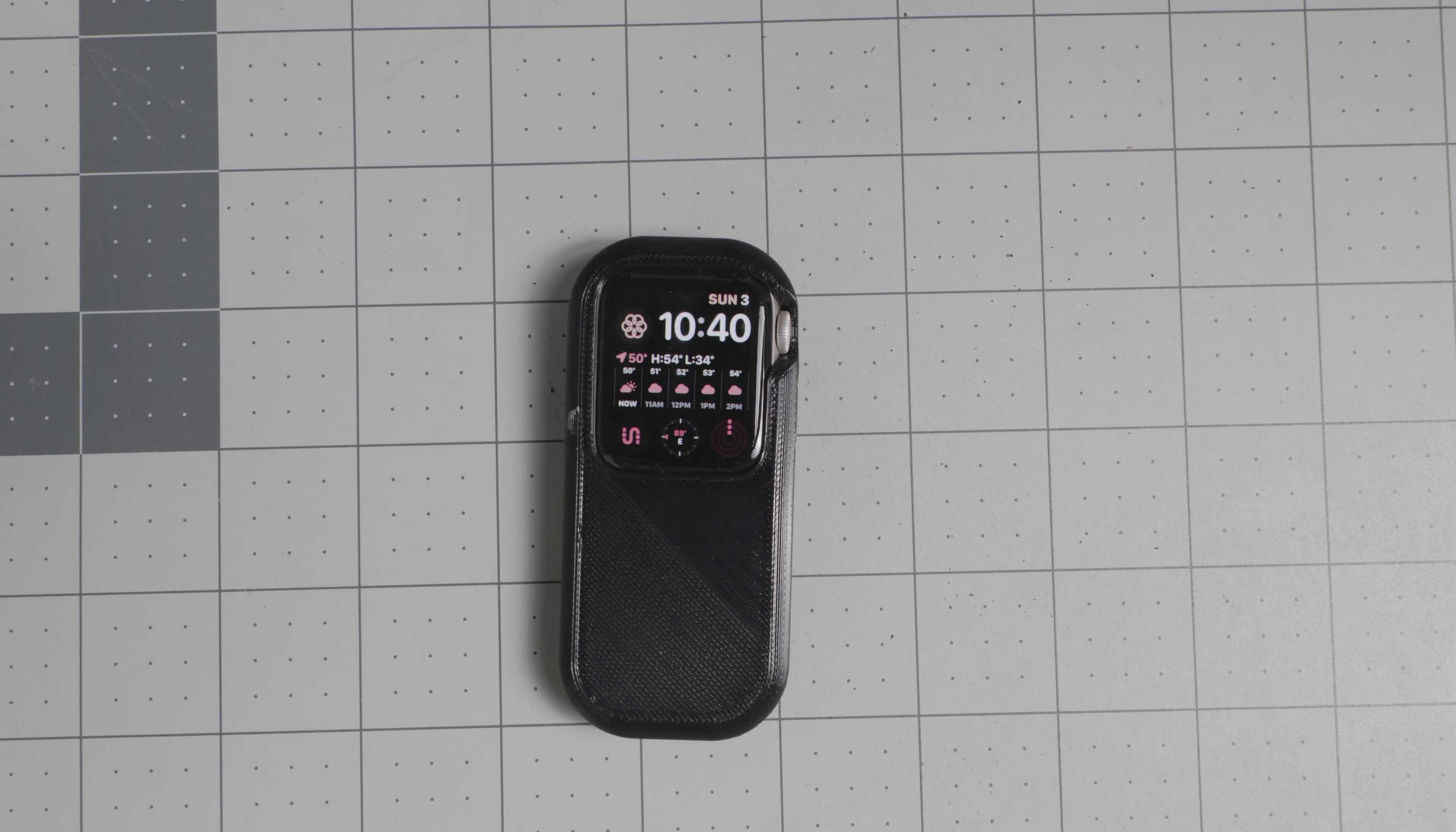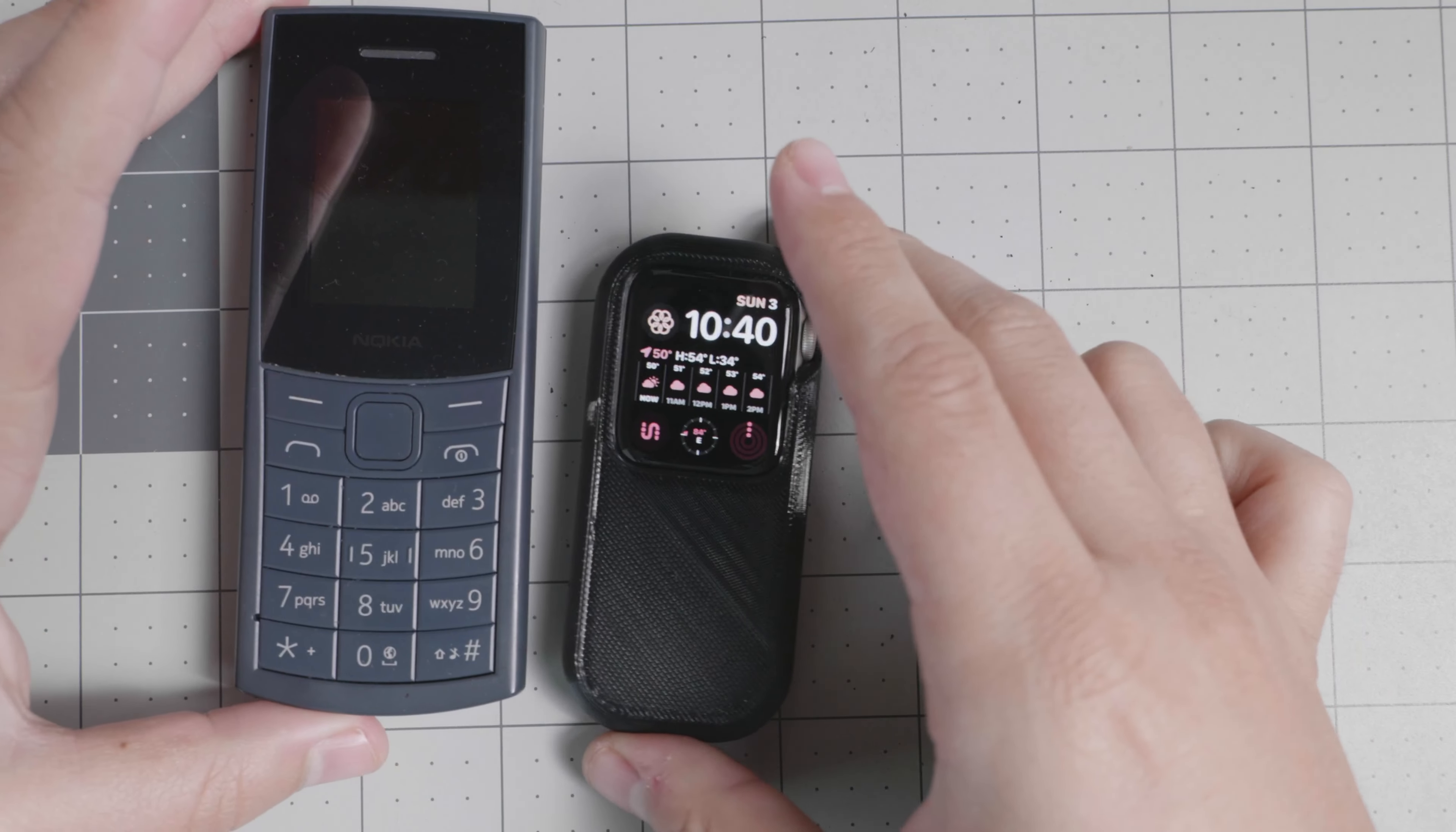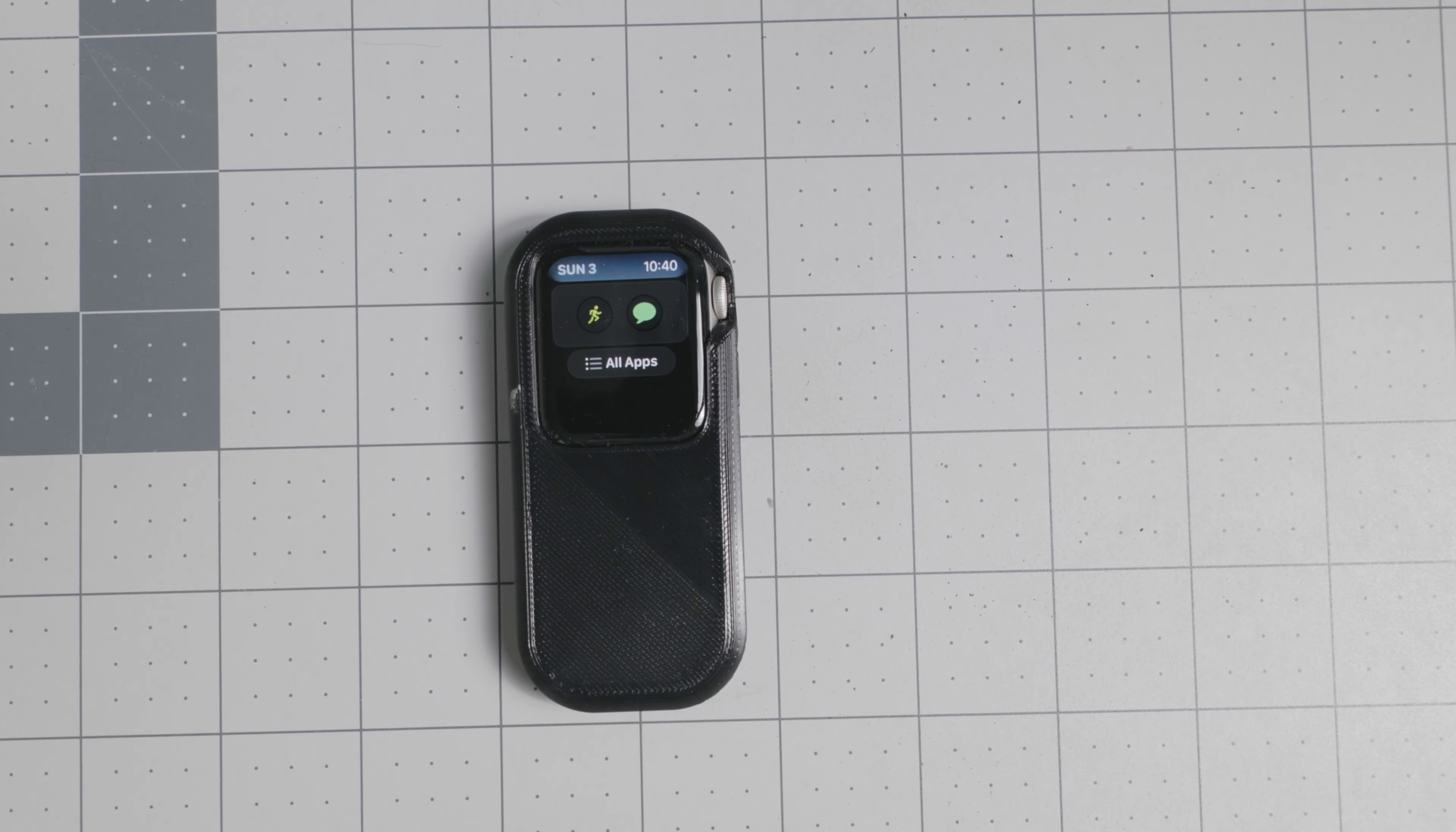Hello everyone and welcome back to another video. Today we have the Apple Watch as a digital minimalist device. This one is a case that I got from Etsy. It is $7 and essentially it modifies your Apple Watch to look like a phone. Of course it's definitely smaller than a phone, but you get the idea. It's a device that has a screen and you'll be able to use it for the basics, the basics only.